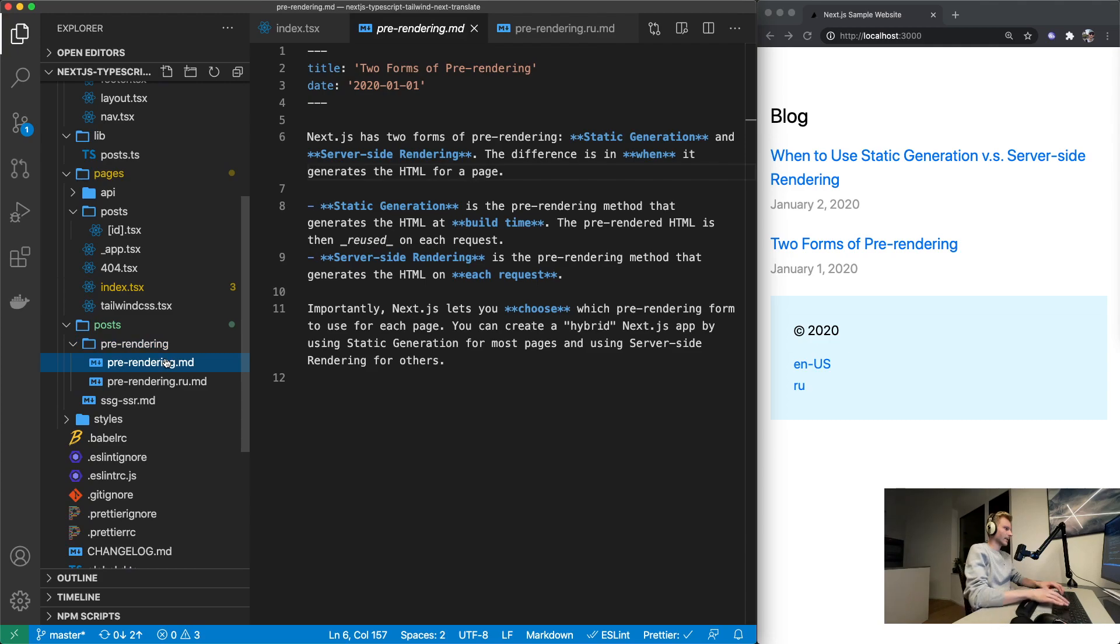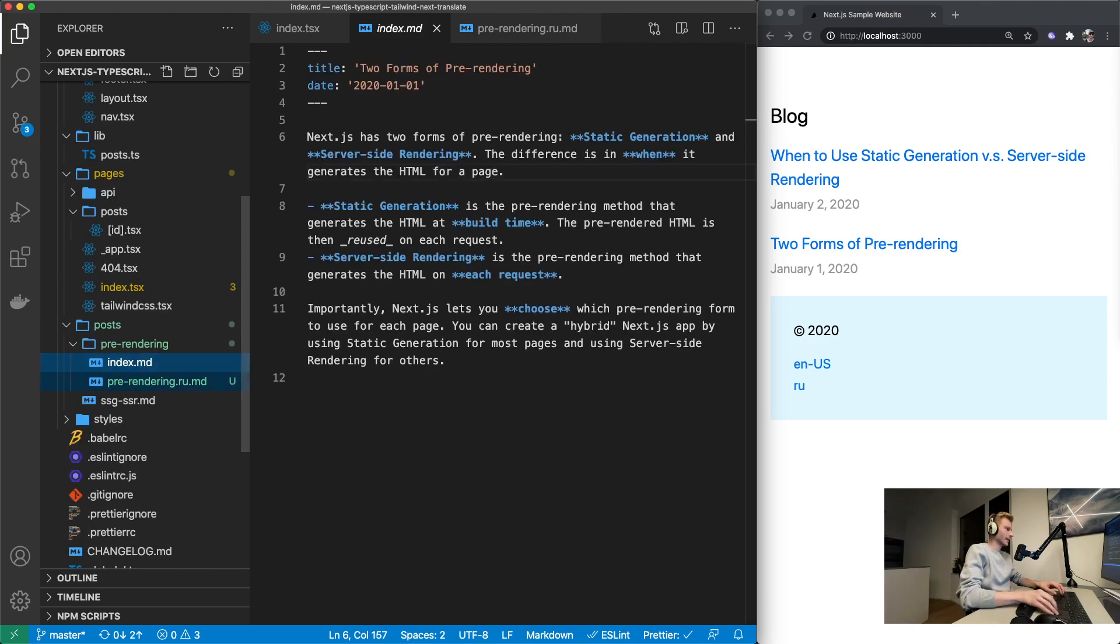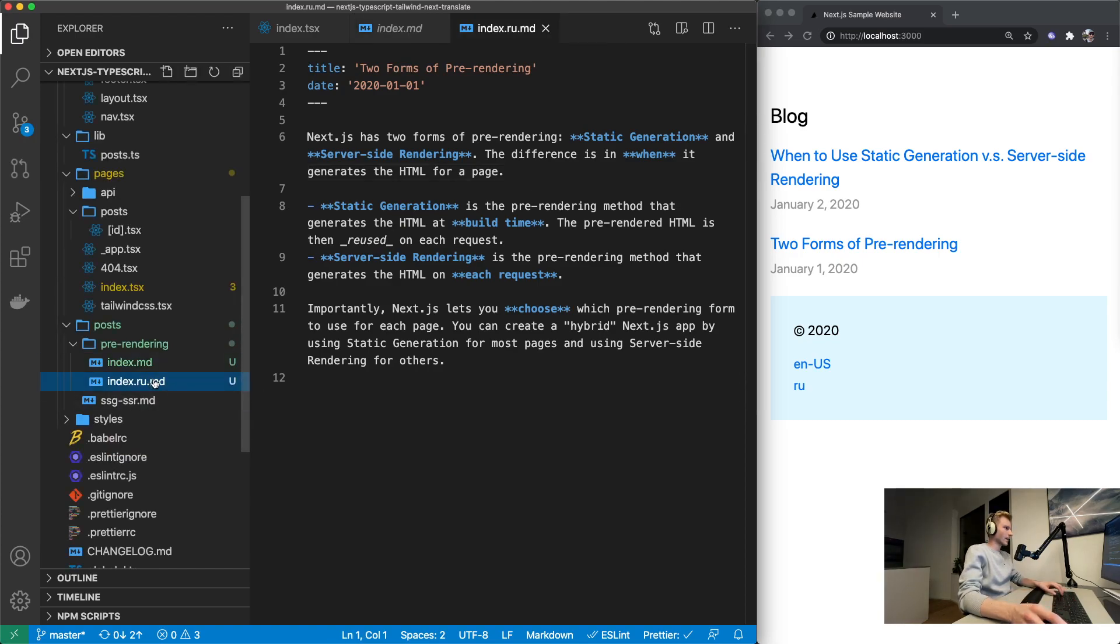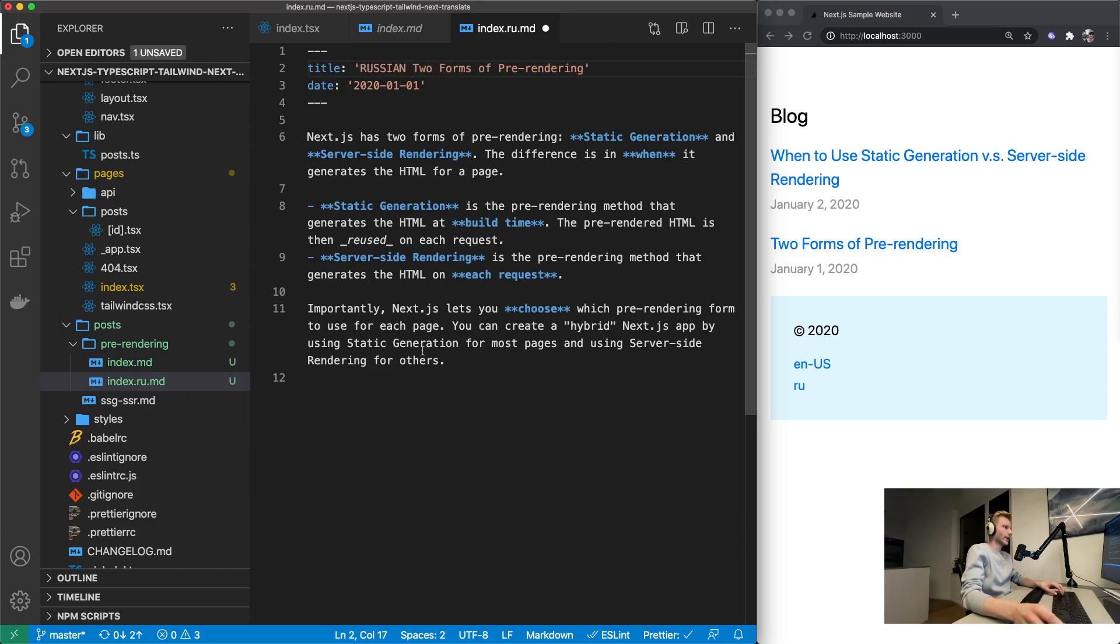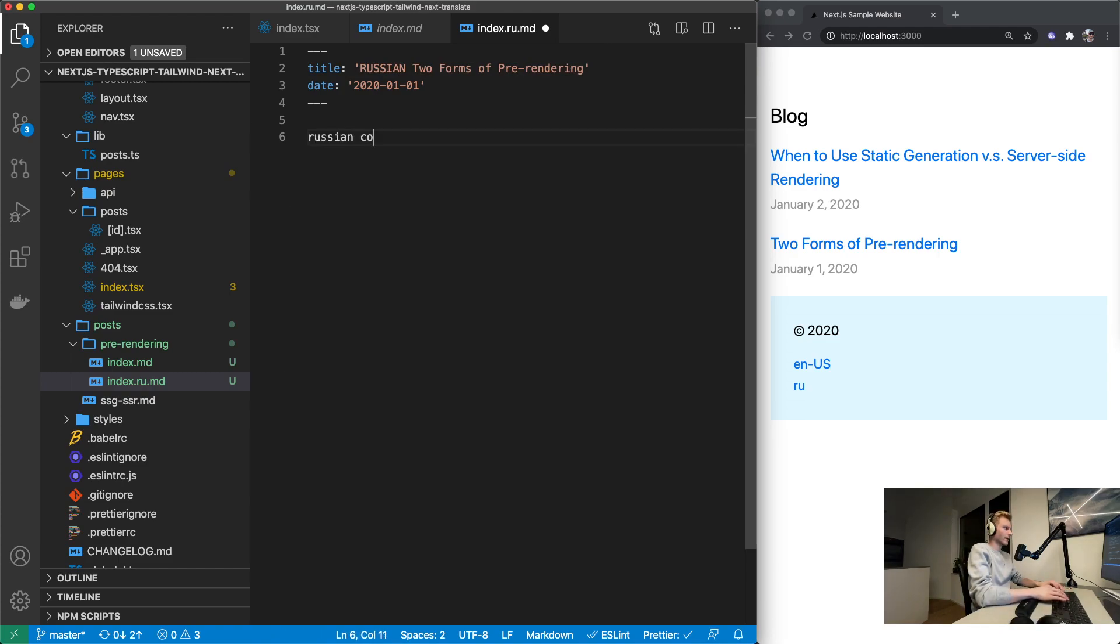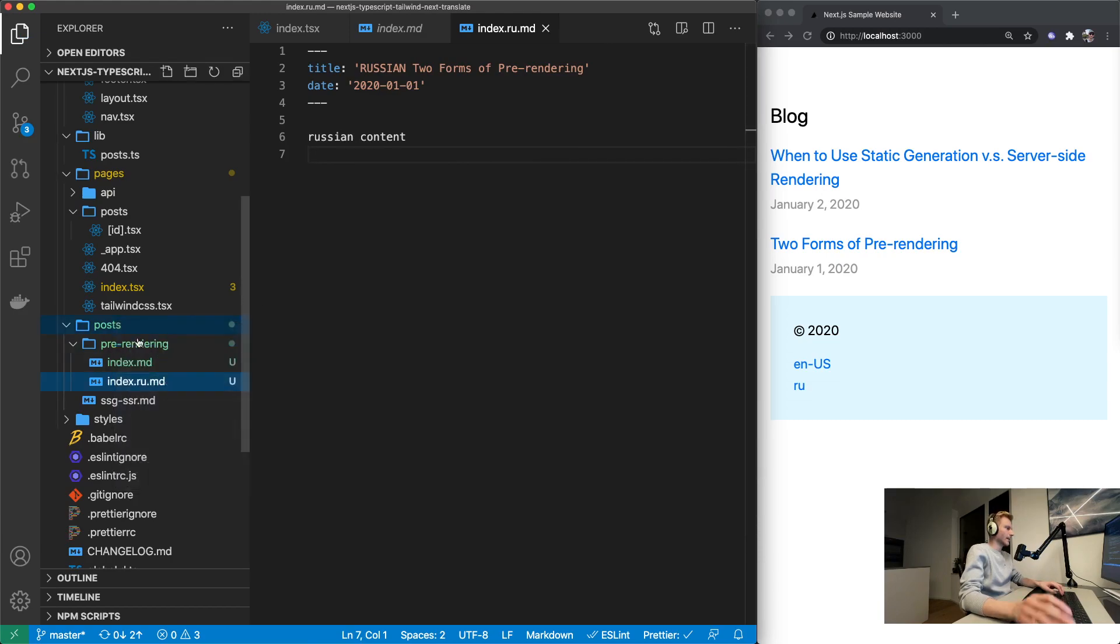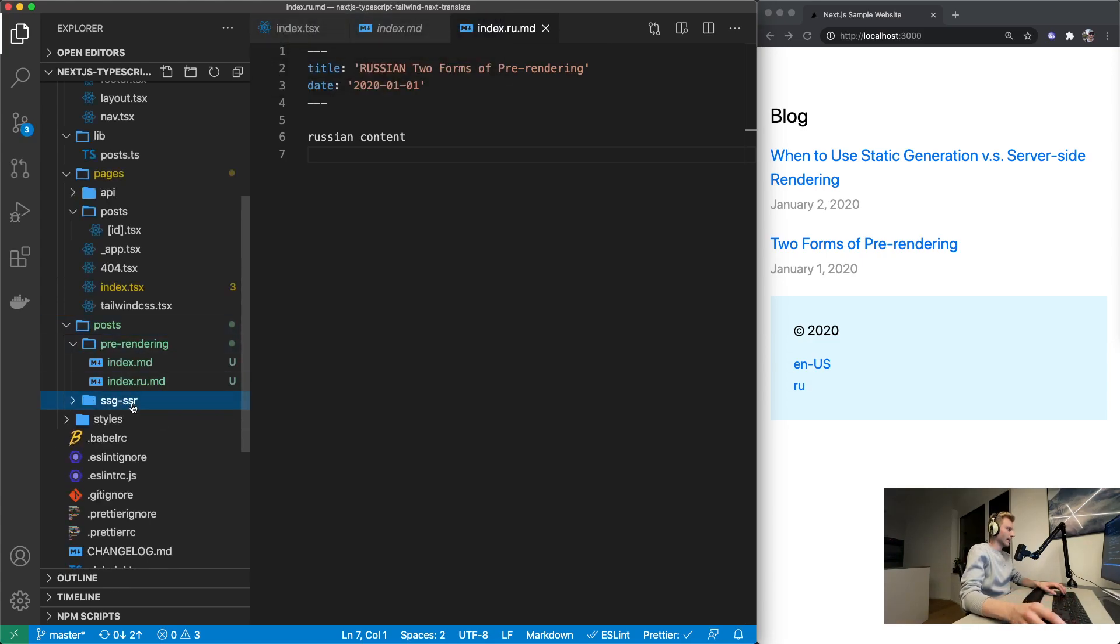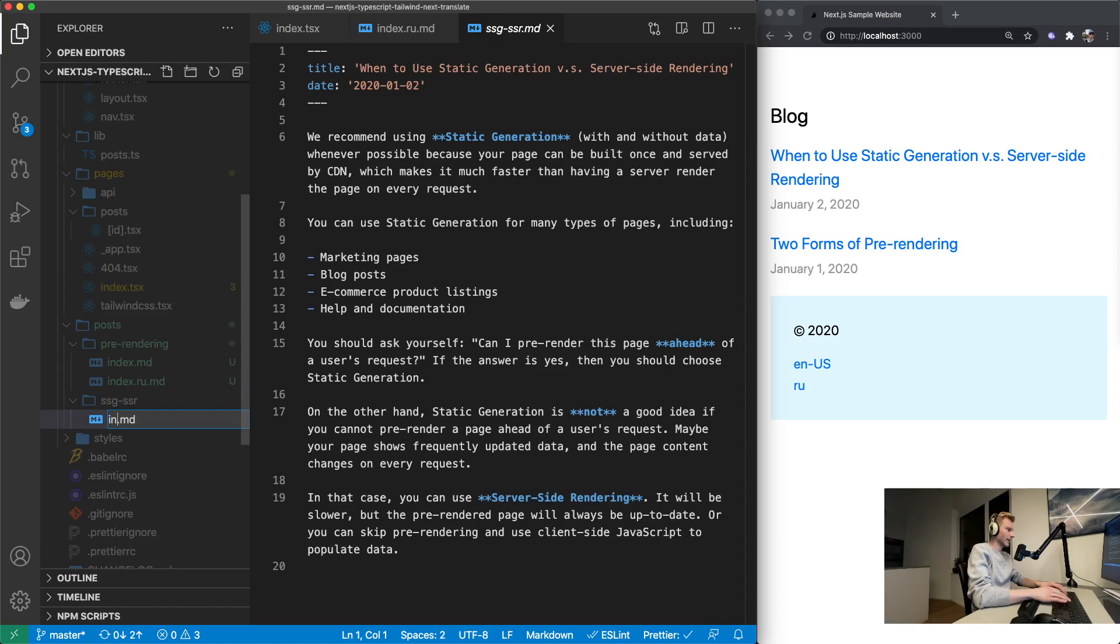We're just going to call it index.md and this one index.ru.md. Now of course let's actually make sure that we can differentiate between the two files. So let's just call it the Russian content for now. And then do the same for the other article. SSG SSR. Move this in there and call it index.